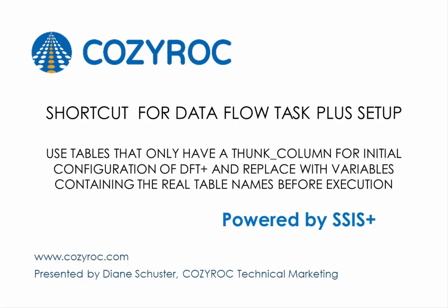Hello, my name is Diane Schuster. In this demonstration, I'm going to show you an easier way to configure the Dataflow Task Plus when you're working with SQL Server tables for both the source and the destination. This technique can be used with any other source and destination that you want to apply it to.